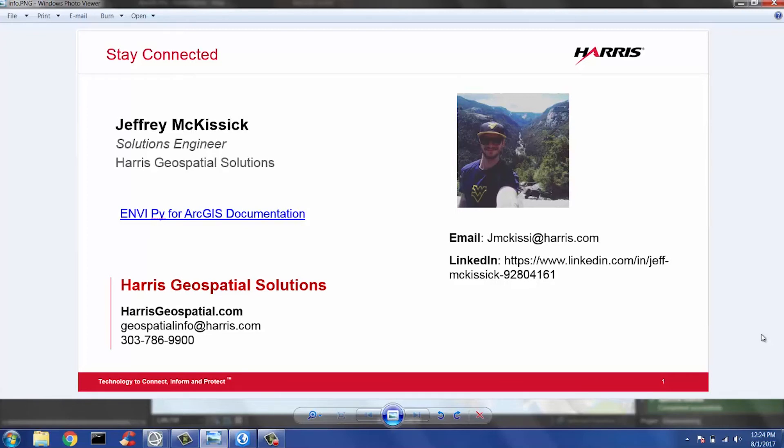By wrapping GSF tasks as geoprocessing tools, ArcGIS desktop users can easily run Envy IDL analytics on a local server or in their favorite cloud platform. GSFPy can be easily integrated with ArcGIS server to run Envy analytics as web tools through ArcGIS portal or ArcGIS online.